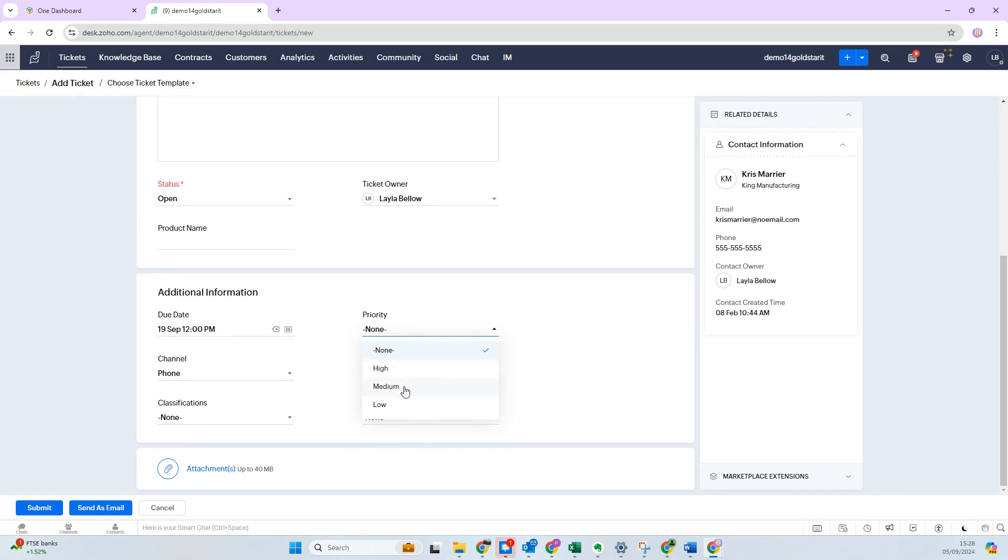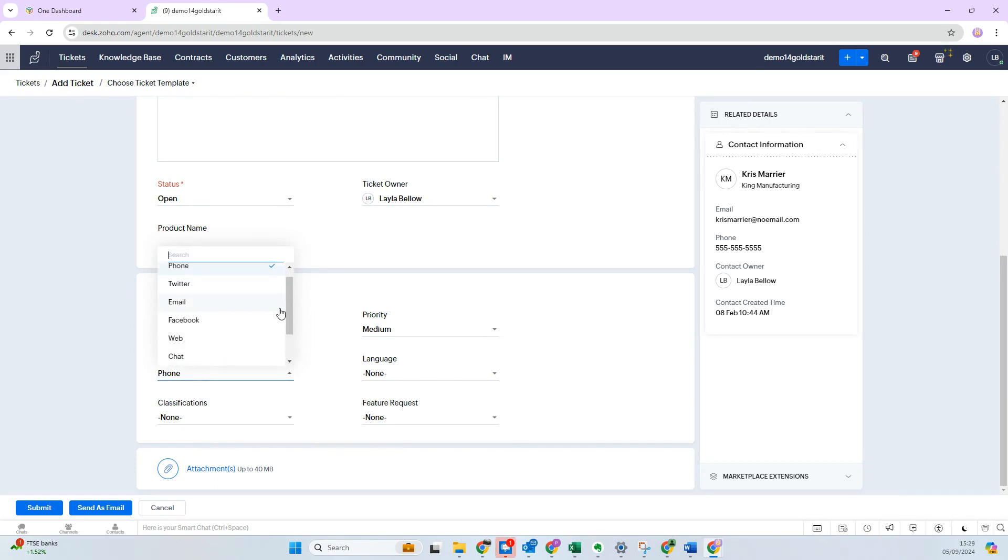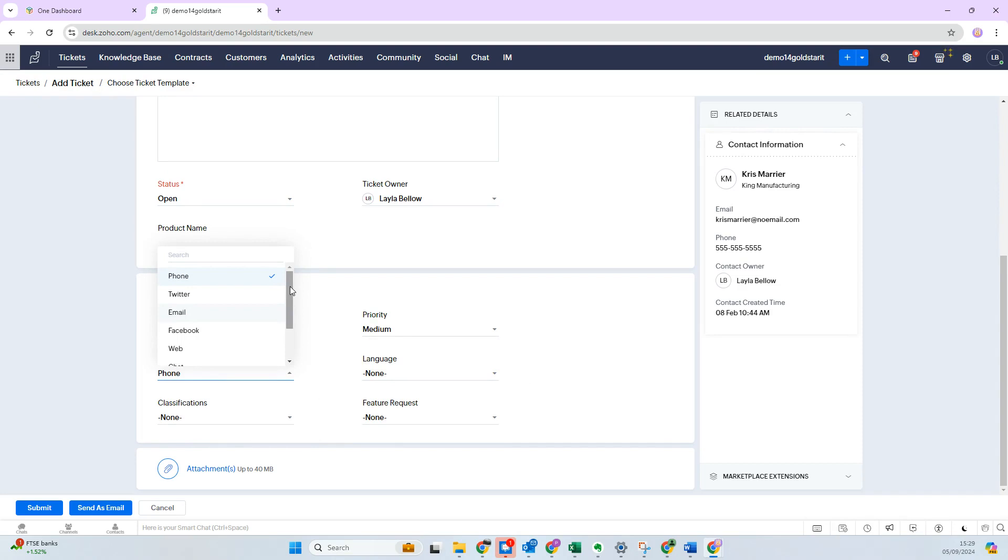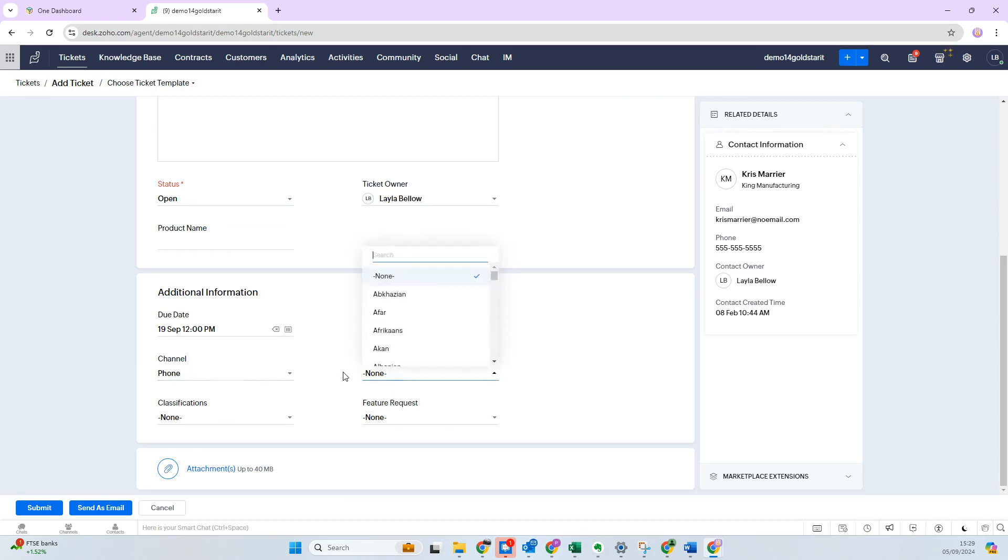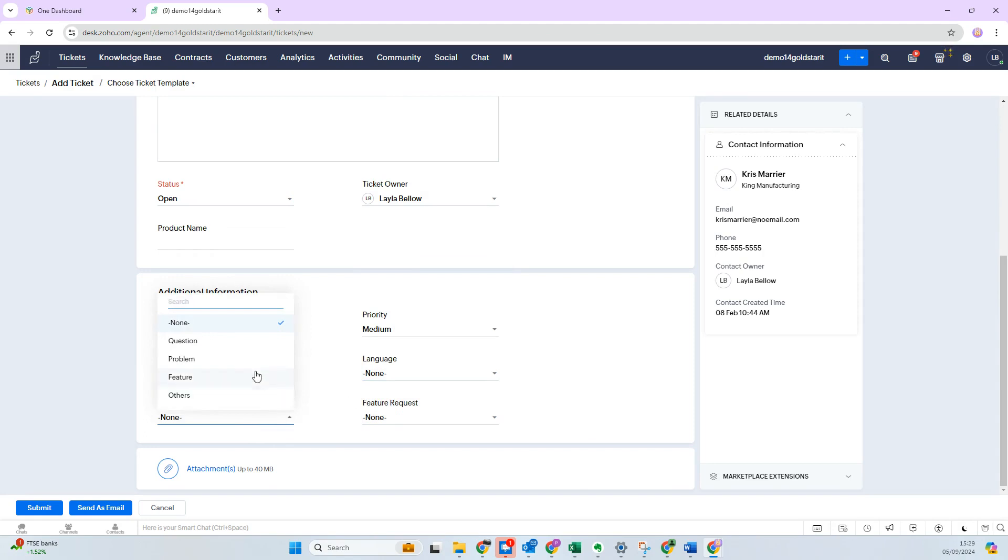I'm going to set the web form connected, or you might have other automations like Facebook or WhatsApp. This channel will be automatically selected. Typically, if you've got a telephone call, you'd be setting the channel as phone. Language, I'm not going to worry about that too much today.